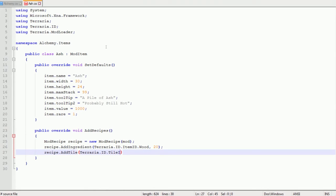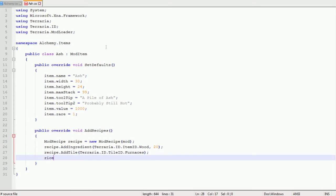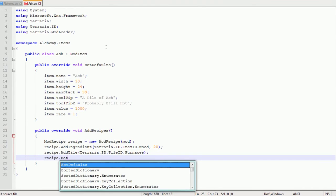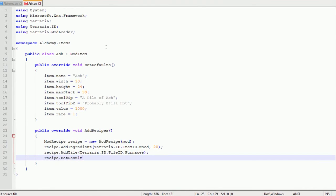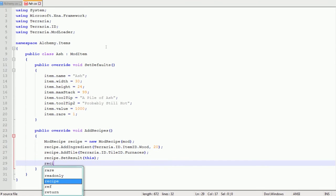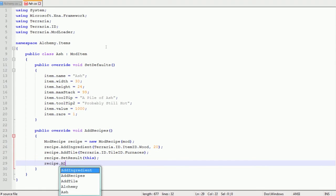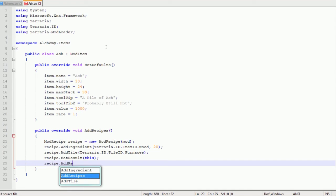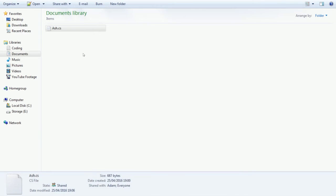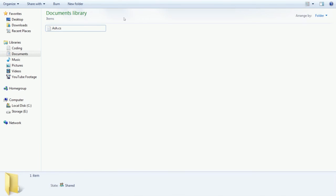Then you want to type in recipe.AddTile Terraria.ID.TileID.Furnaces. And make sure you put an S on the end because it means you'll be able to craft it on both types of furnaces. The final two is recipe.SetResult and then in brackets this, and then also recipe.AddRecipe with two regular brackets and semicolon.